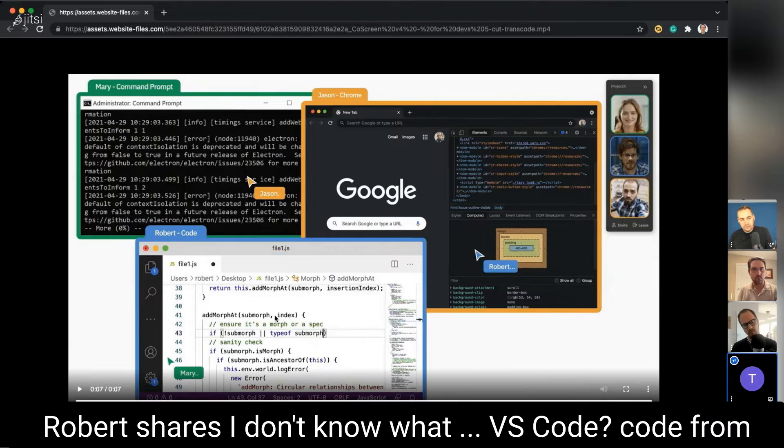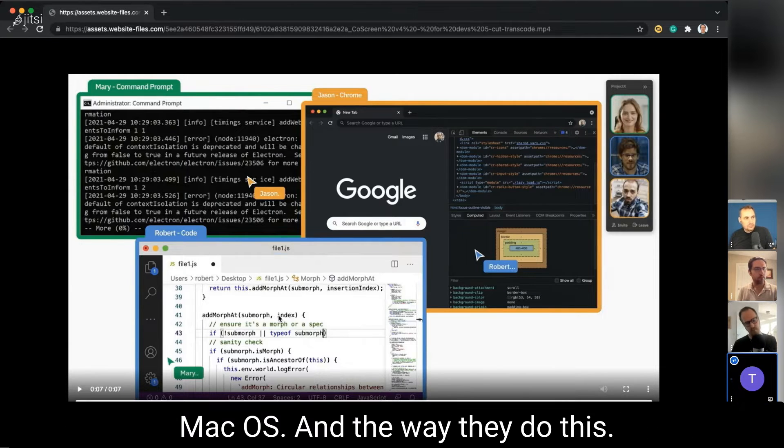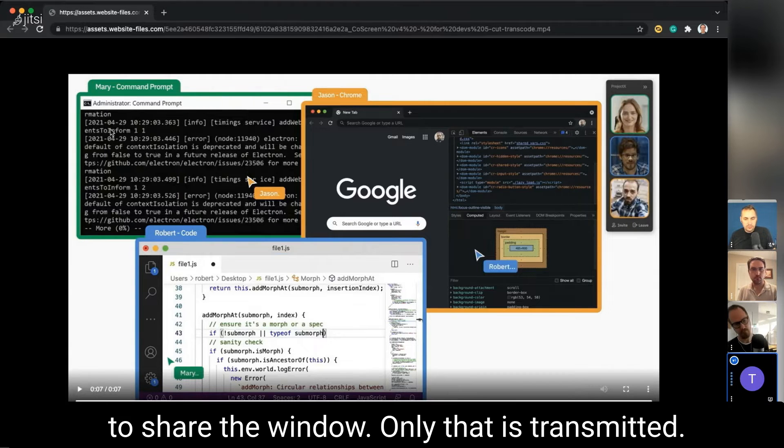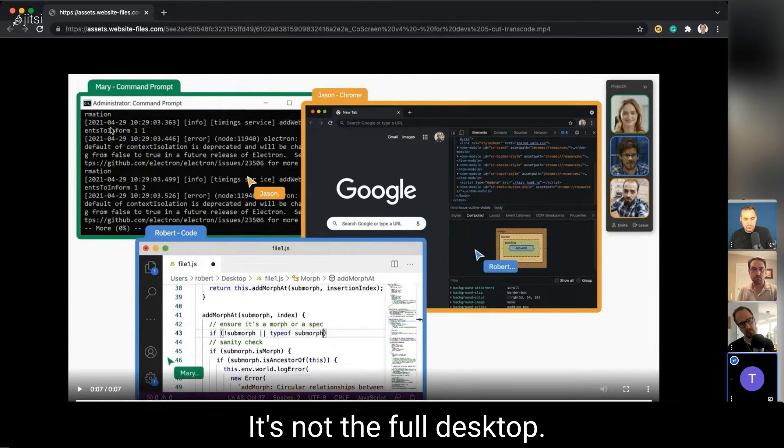Robert shares, I don't know, VS Code from macOS. The way they do this is to just move them also over the window to share. The way it's transmitted is not the full desktop.